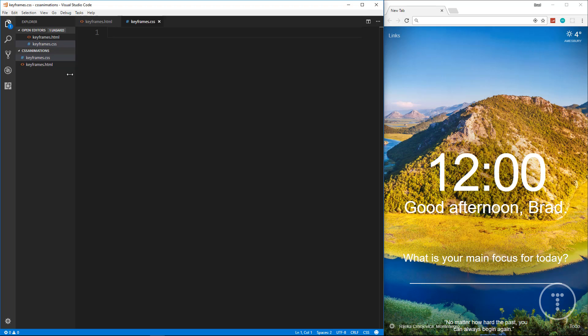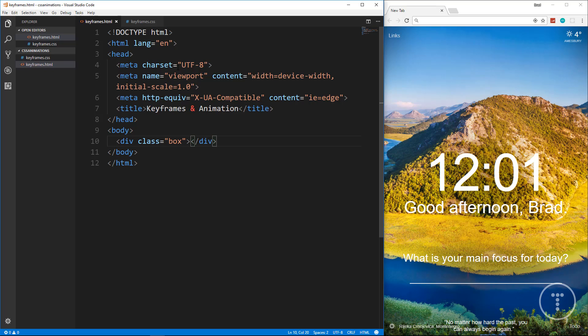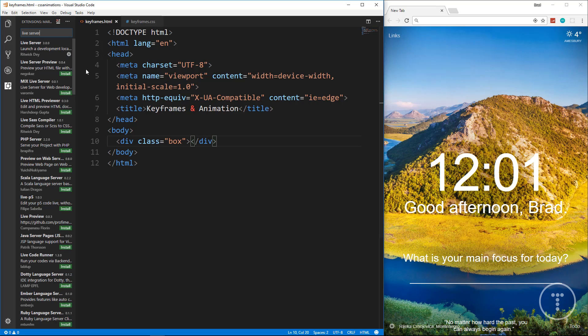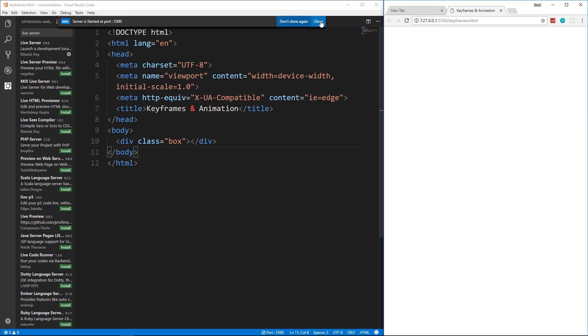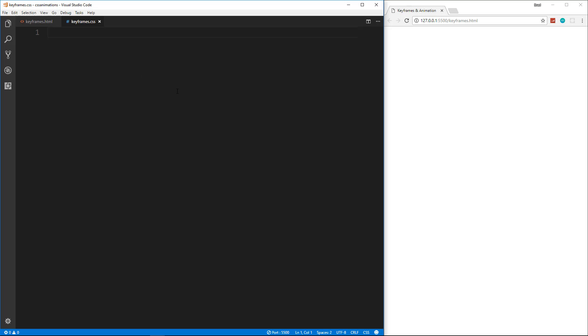We'll put some standard HTML in there using Emmet. The title will be 'Keyframes and Animation'. All we're going to need in both the keyframes and transitions HTML is one div with the class of 'box' — everything else is done in CSS. I'm opening this with the Live Server extension for VS Code, which lets you right-click and say 'Open with Live Server'.